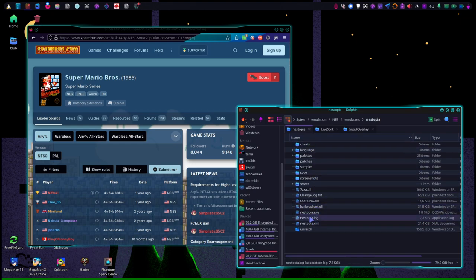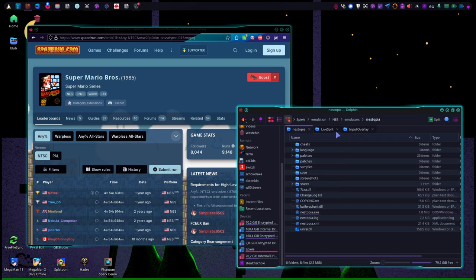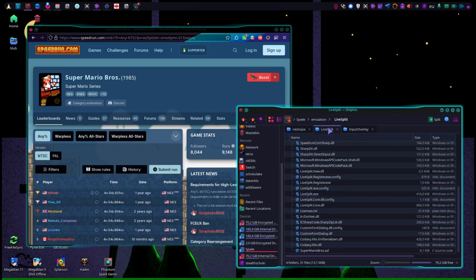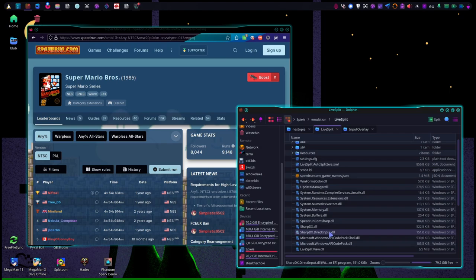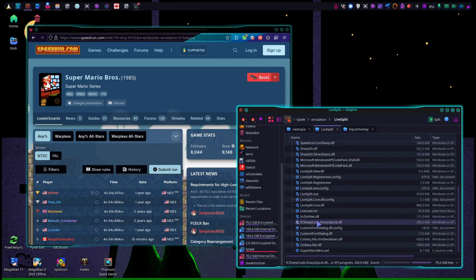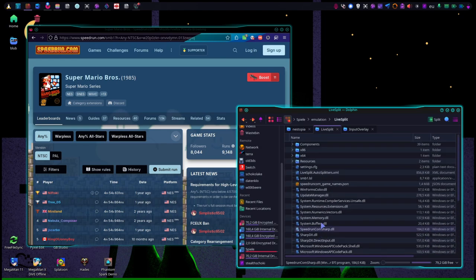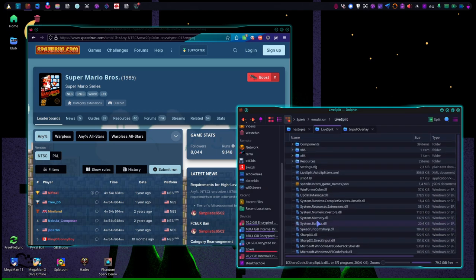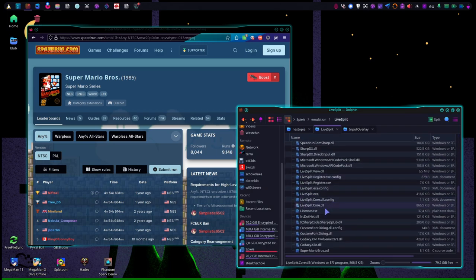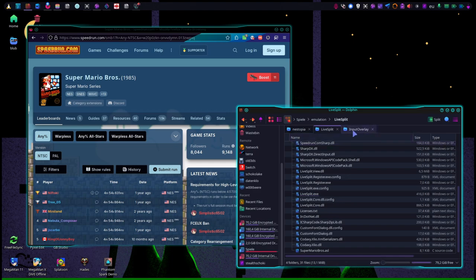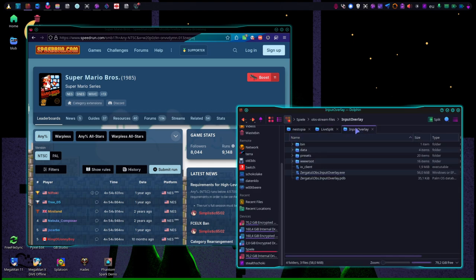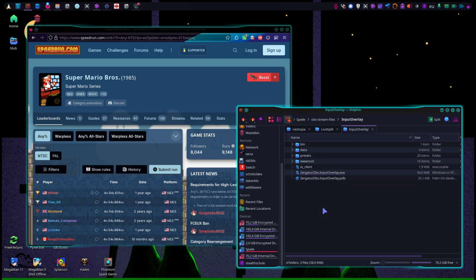I've downloaded the Nestopia emulator in the Windows release, basically because the Windows version also allows me to use LiveSplit. I didn't get it to work with the Linux release, but that's fine too. LiveSplit also works using Wine, so I'm cool with that.